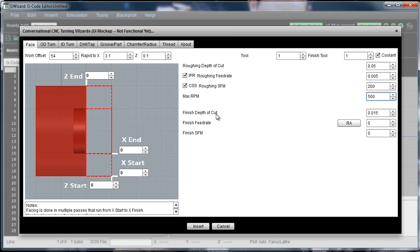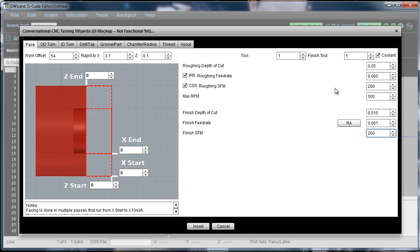Finish depth cut. I'll stay with the default of 0.015 thousandths. Our finish feed rate, I'm going to just set that pretty low so we get a nice finish. And then I'm going to keep the same finish surface speed there. So those are all the different parameters on the various feeds and speeds.